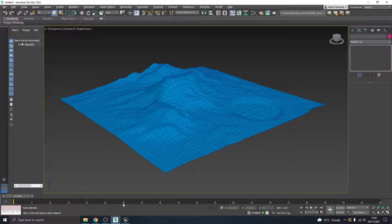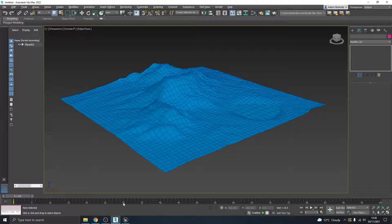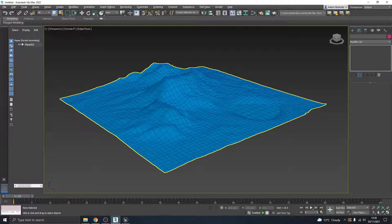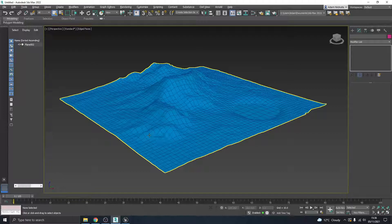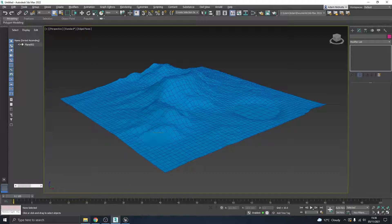Okay guys, so what we're going to look at today is this low-poly art style and how we can achieve that within Unreal Engine using models from 3ds Max.